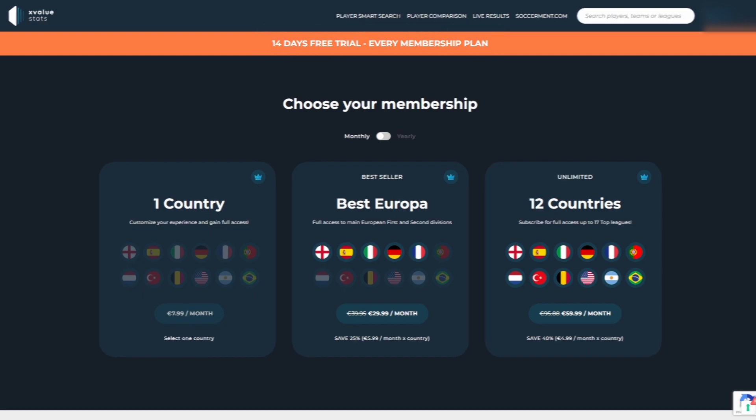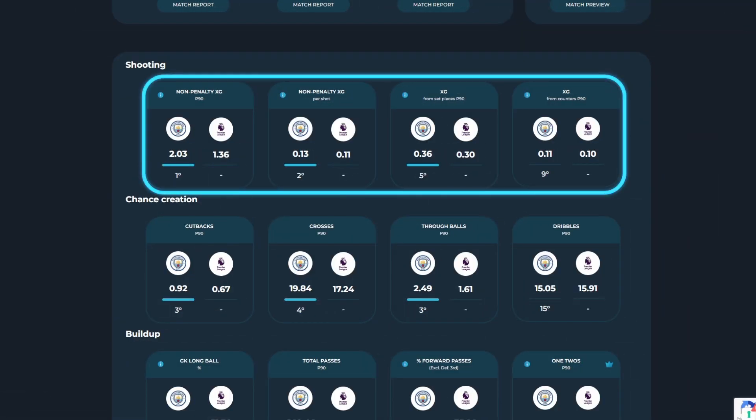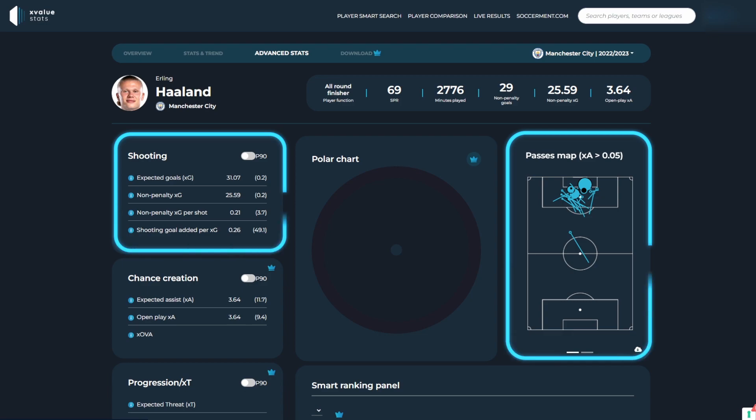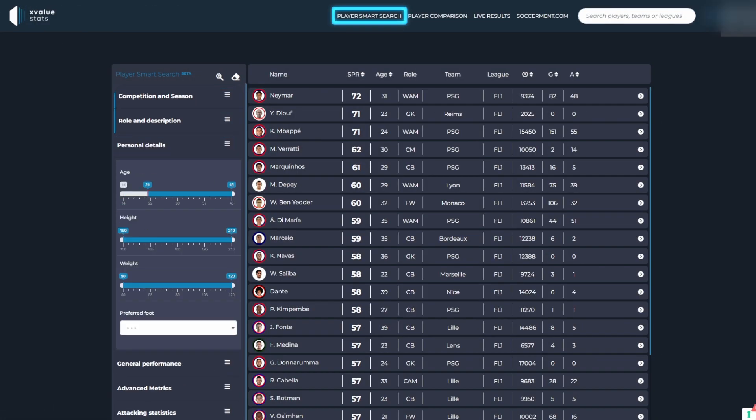Your user account will unlock access to advanced metrics on both the team and player profiles and also give you access to the player smart search tool.